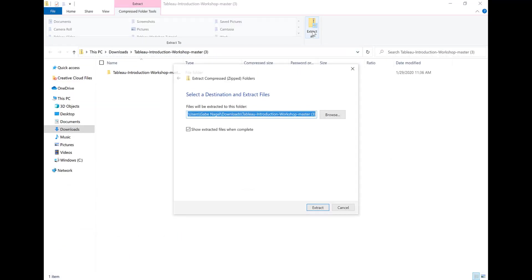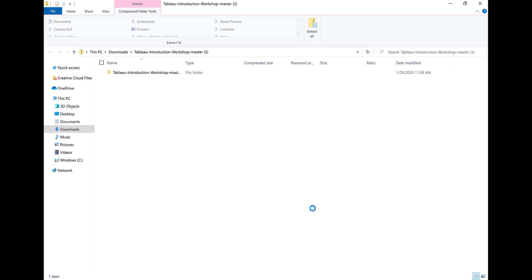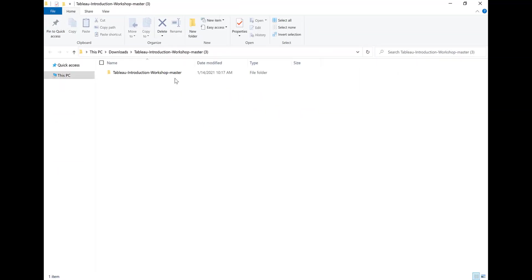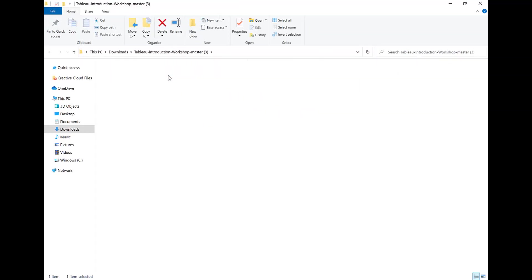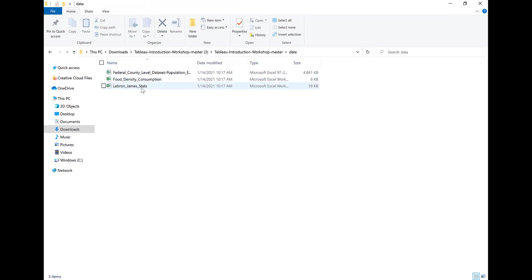Select Show Extracted Files When Complete. Open the Tableau Introduction Workshop master folder, then open the data folder. These are the three Excel files we'll be working with, which we'll come back to in a moment. Let's begin with a quick overview of Tableau, and then we'll get started on our projects.